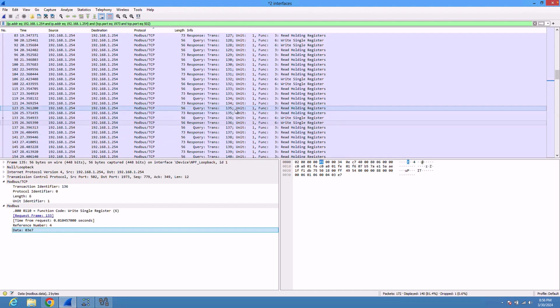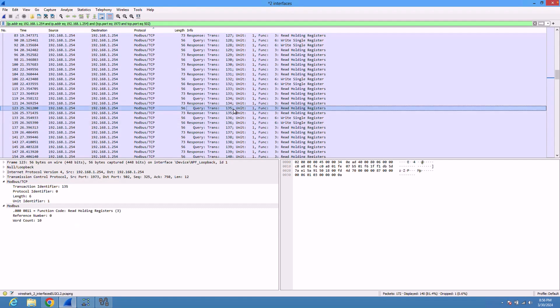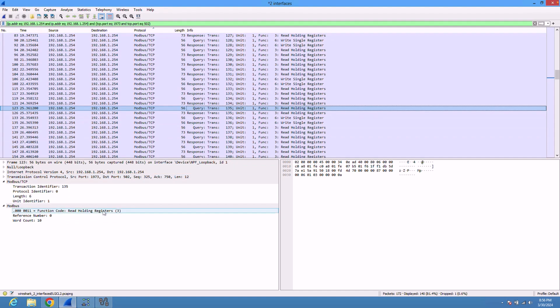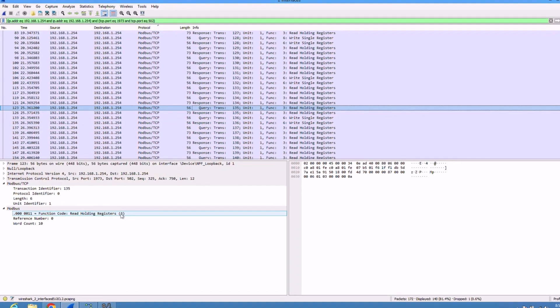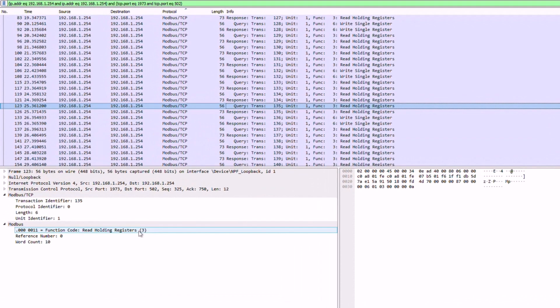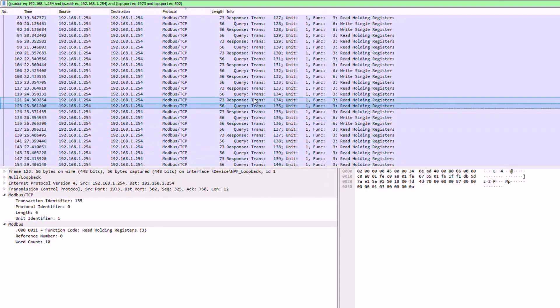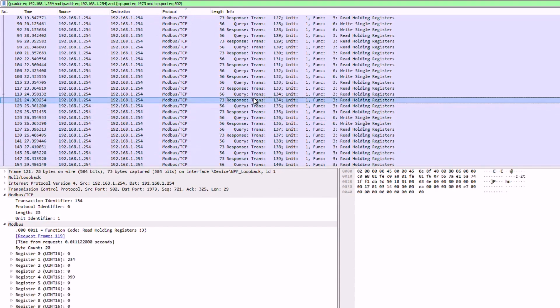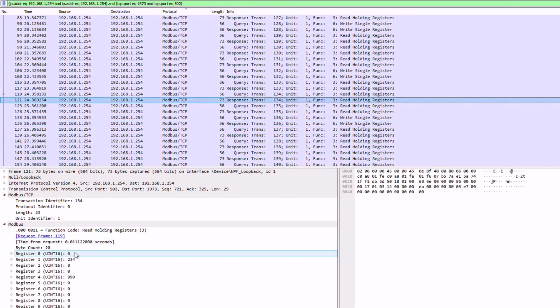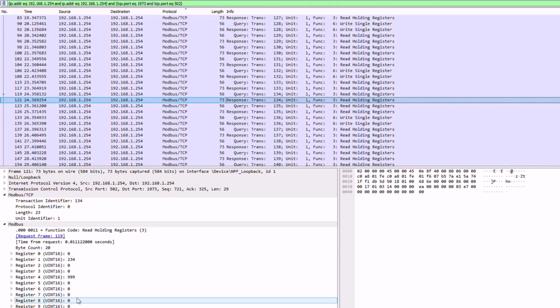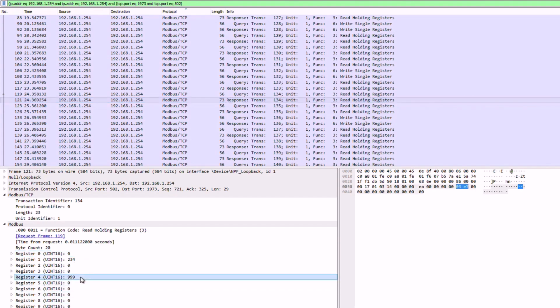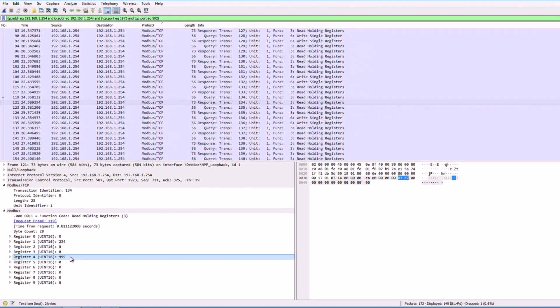This is the transaction ID 135. Let's start with the query. You're querying the registers from zero till 10, and this is the response here. The response returned the values of the registers at zero till nine, and you can see here the 999 value that we have populated.